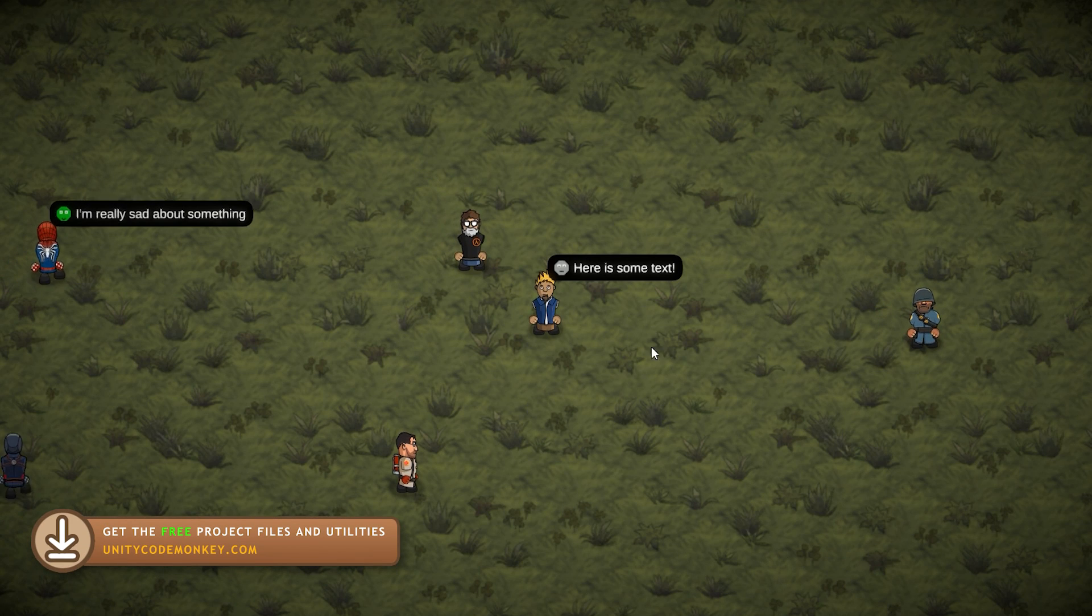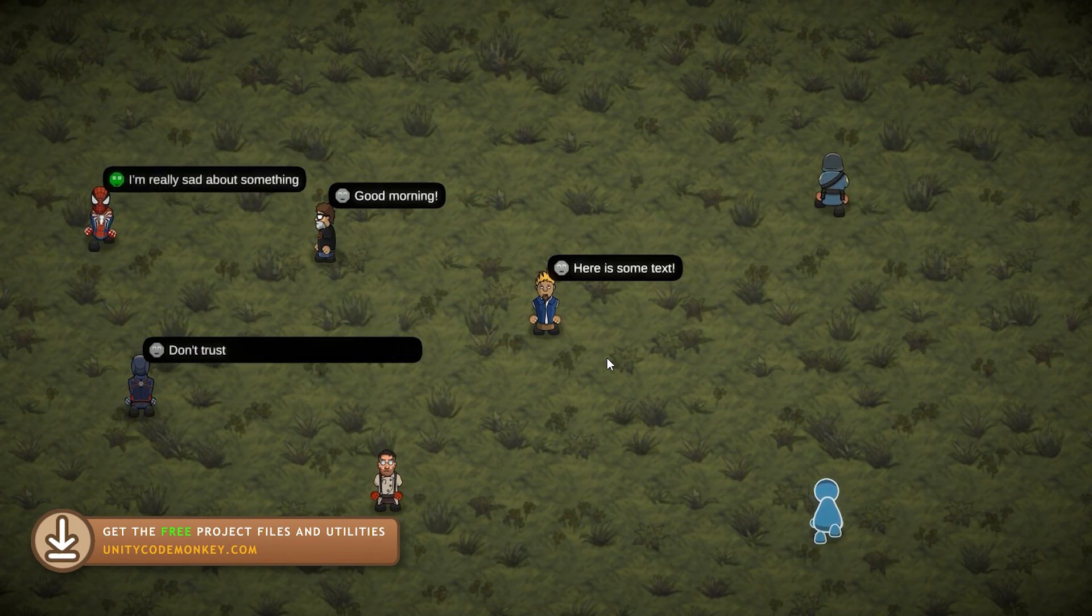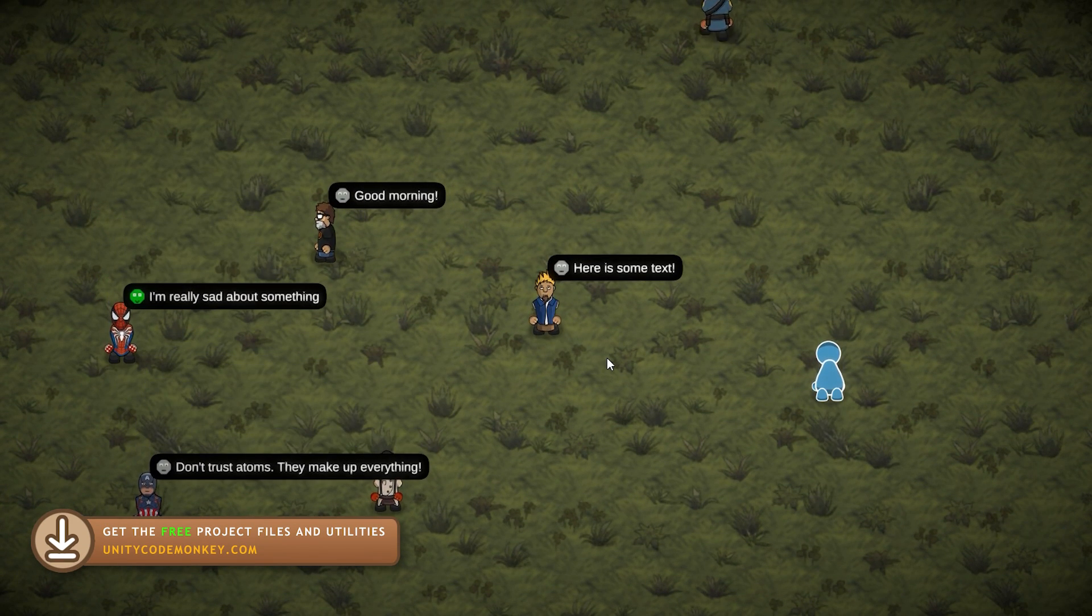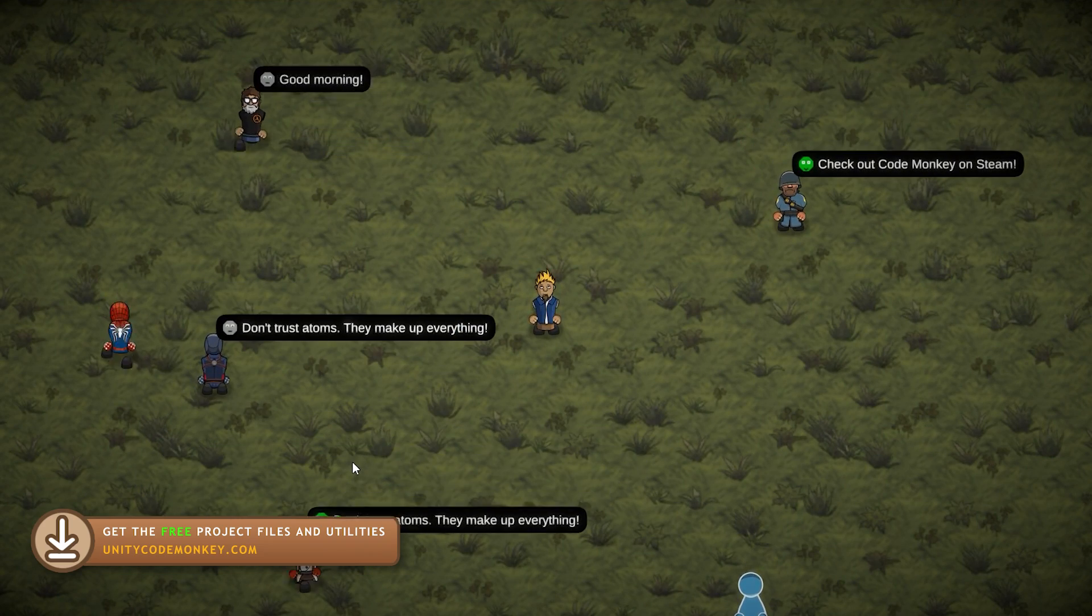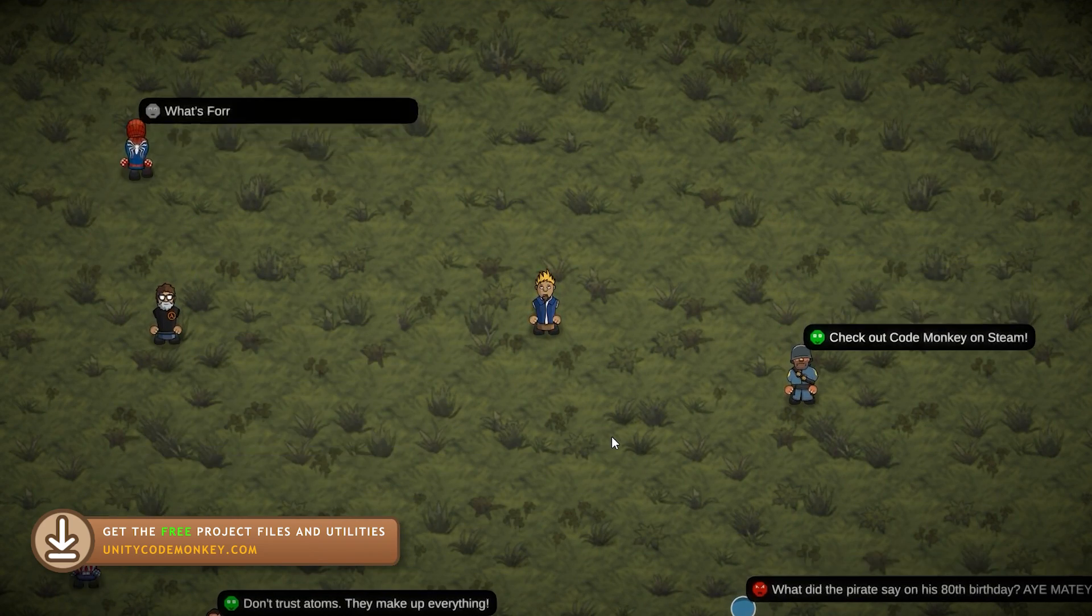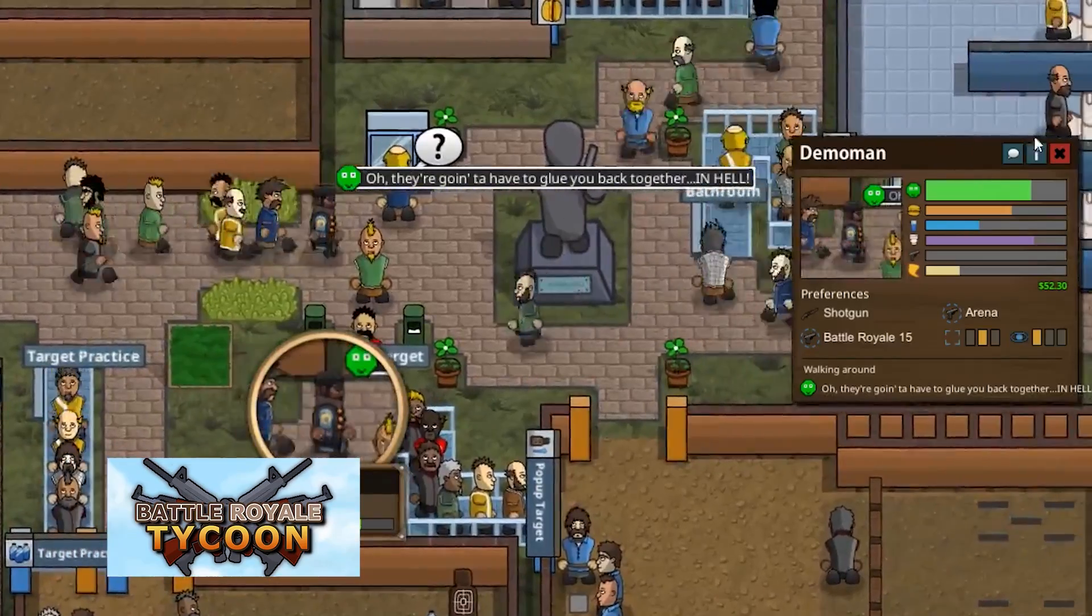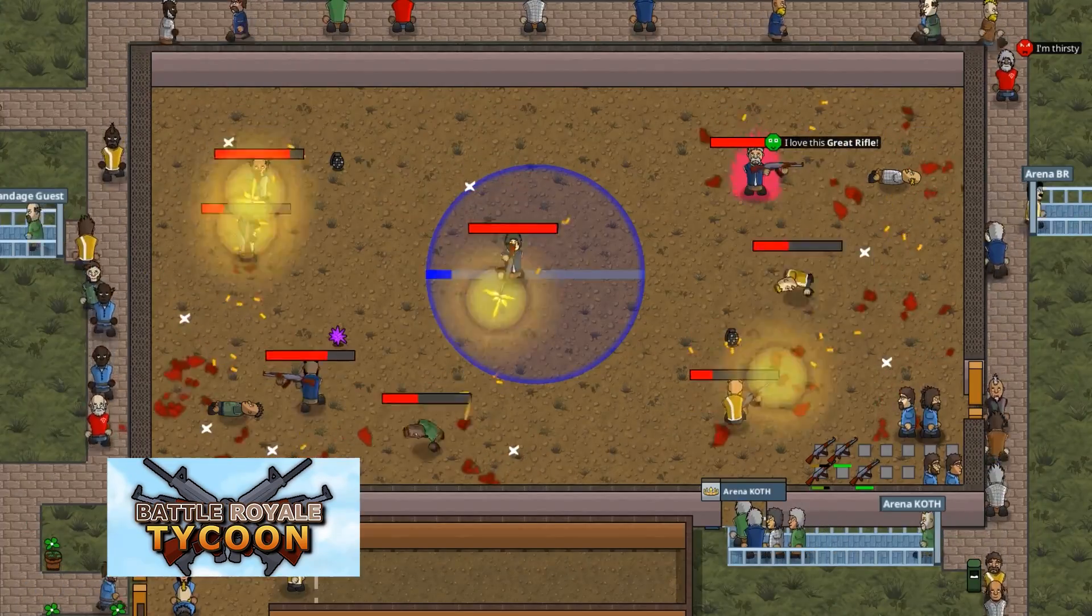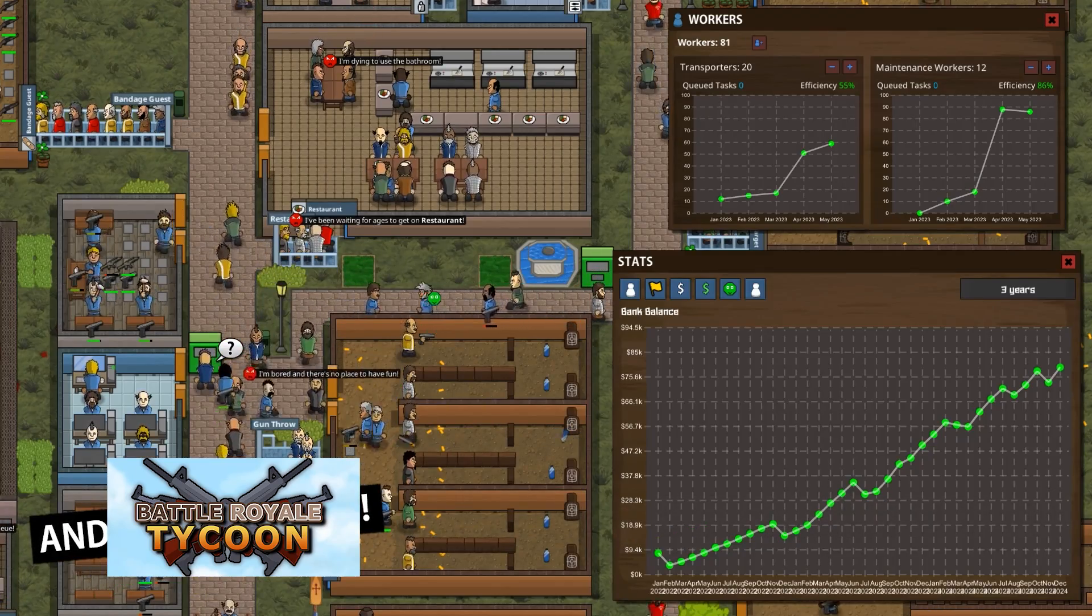Okay, so what we're going to create here is a very simple but very effective system. We're going to show some text using some icon and display it above a character. Like I said, I used this extensively in my own last game, Battle Royale Tycoon, in order to display guest thoughts.